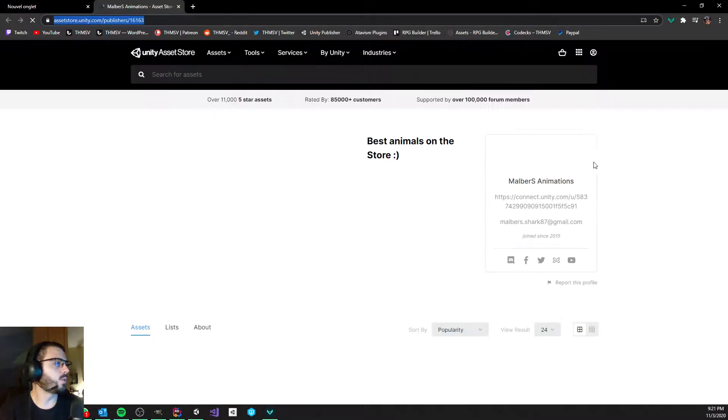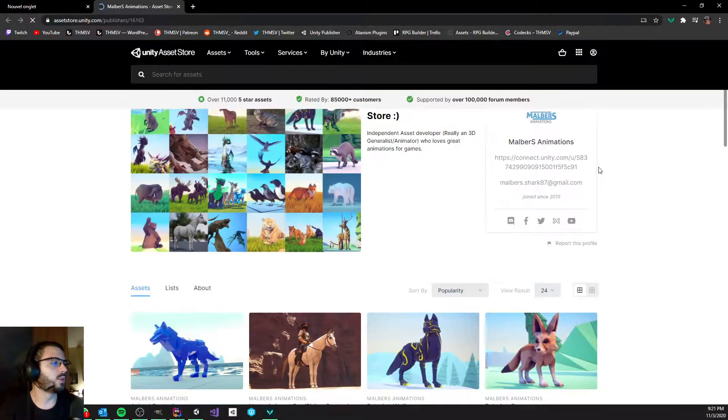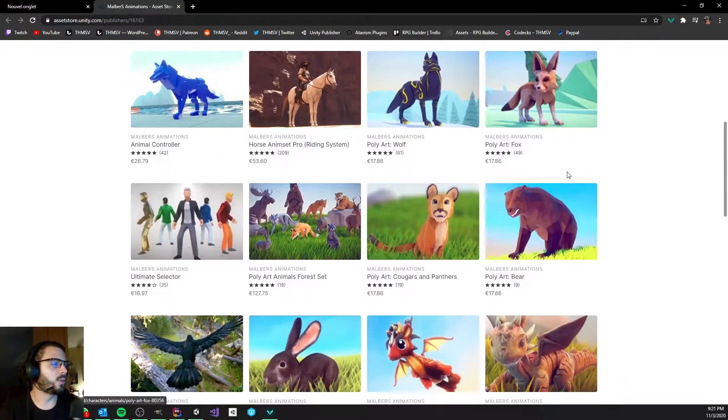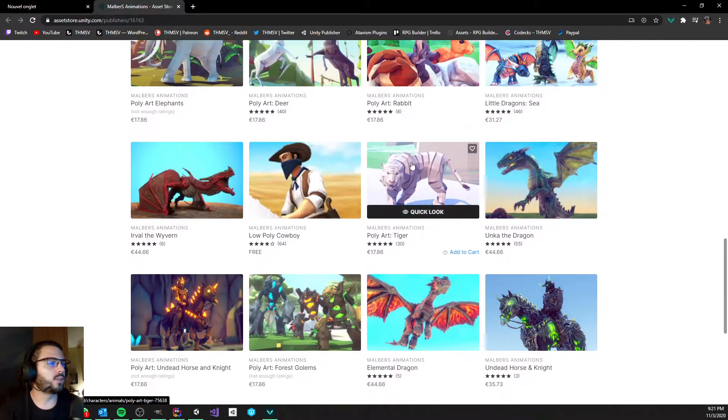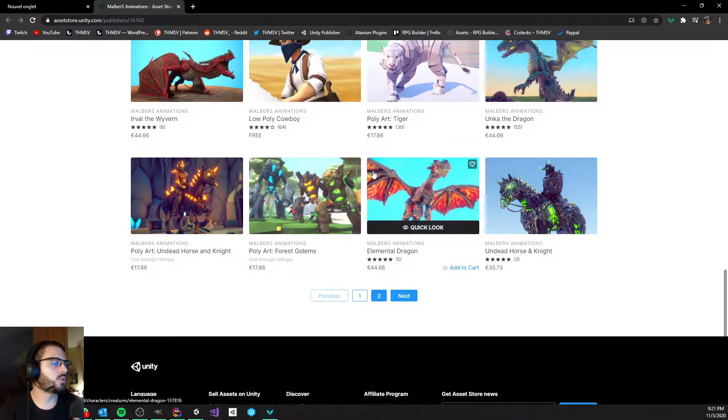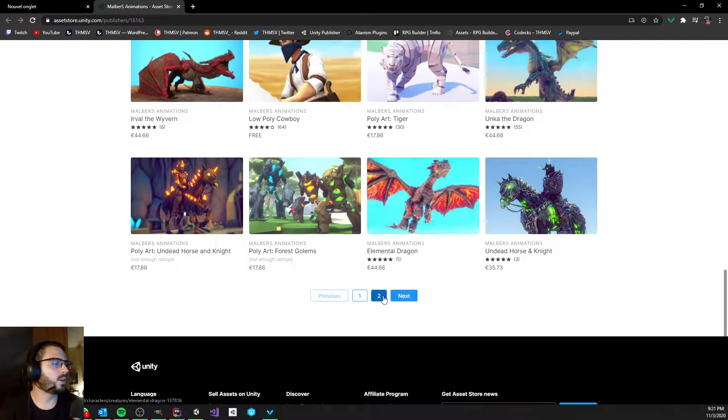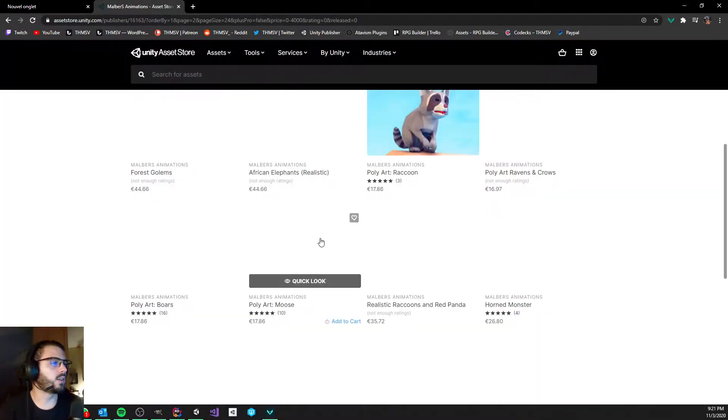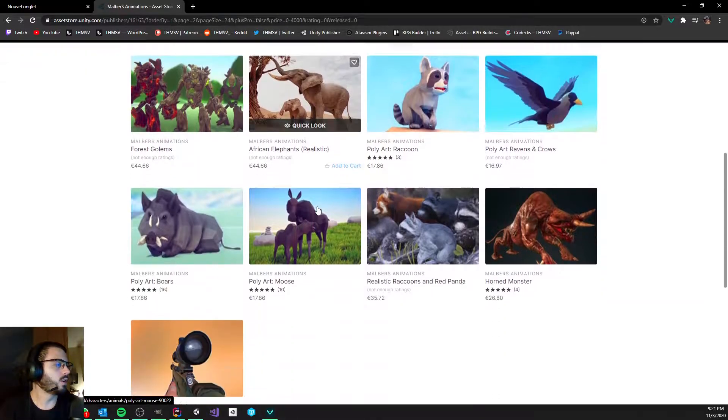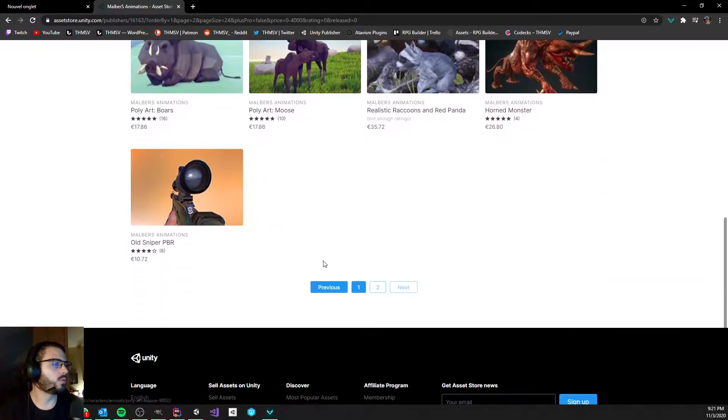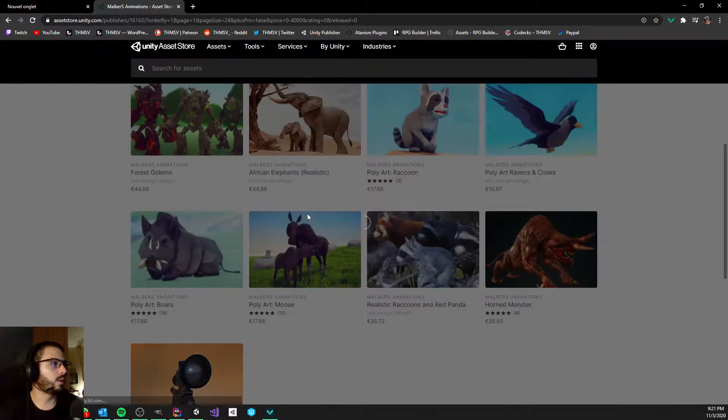So what he's doing mainly is some amazing looking models for creatures, animals, things like that. He has some pretty big packs which are covering quite a few animals, such as the animal forest here you see.